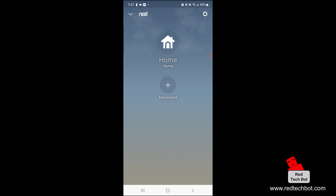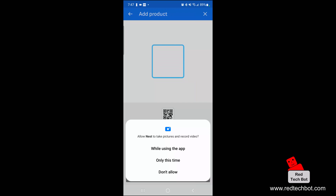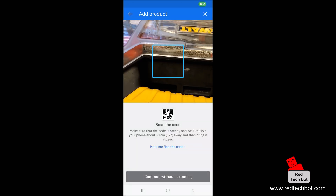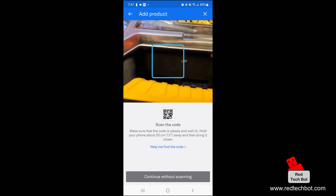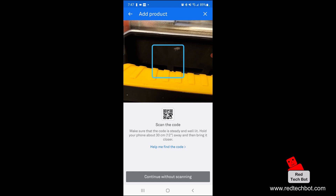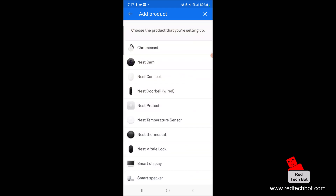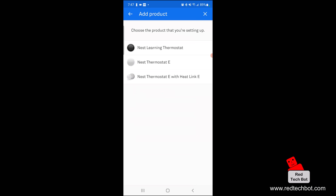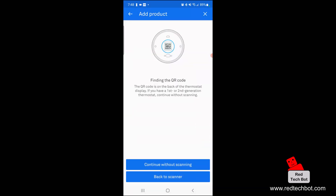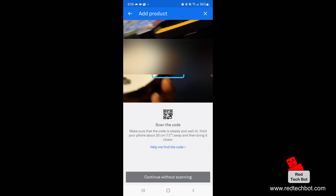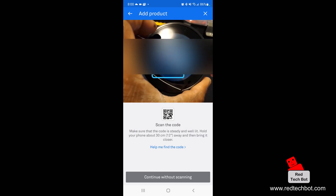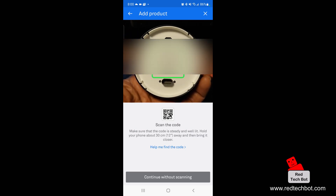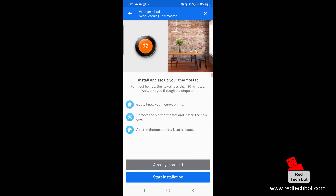Now I'm going to add my Nest product. I press 'Add Product' and I'm prompted to scan a code. I select 'Help me find the code' and choose the Nest thermostat — specifically the Nest Learning Thermostat. It shows me where to find the QR code, which is on the back of the thermostat display. I scan it and we're done scanning.